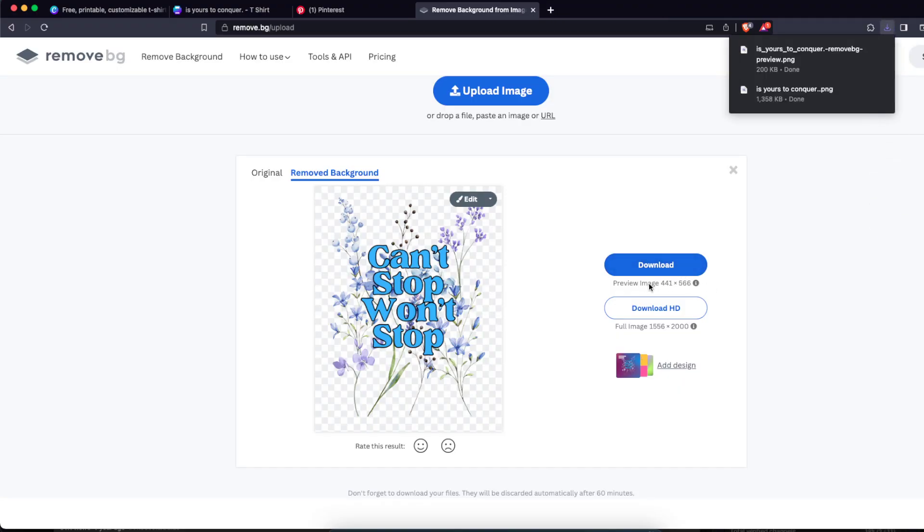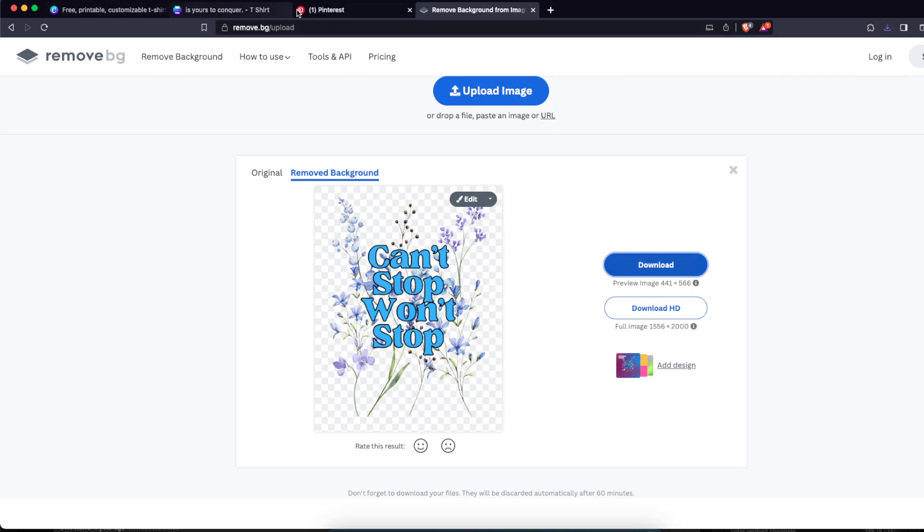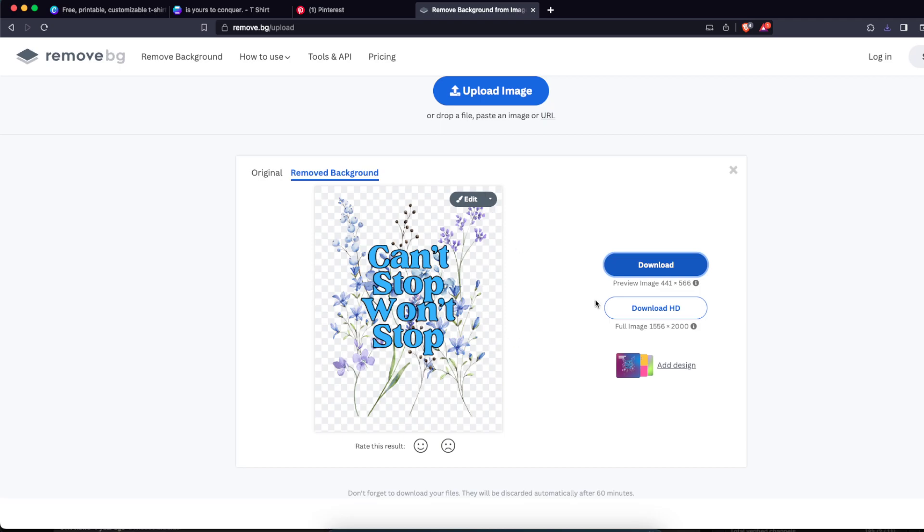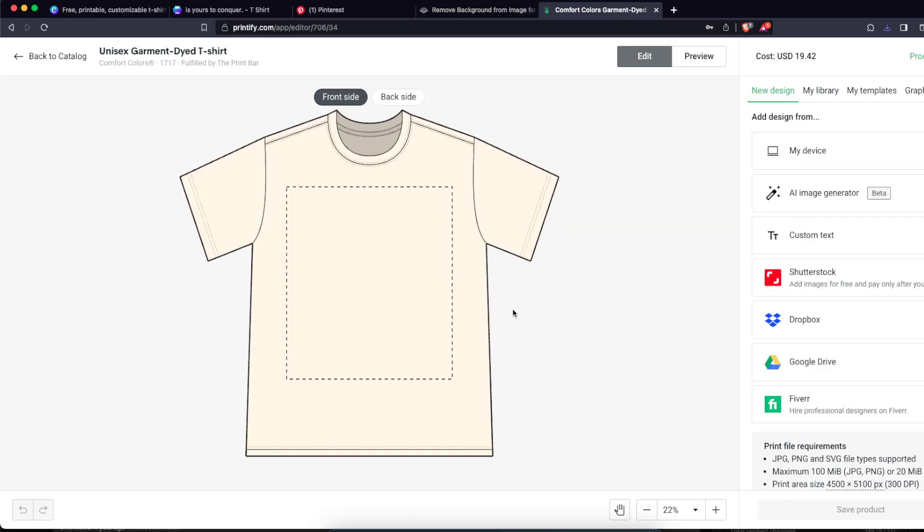And now you want to upload this image to, for example, Printify or something like that. So I'm just gonna go to Printify. And now I just chose a unisex t-shirt and I'm just gonna upload the image I just created.